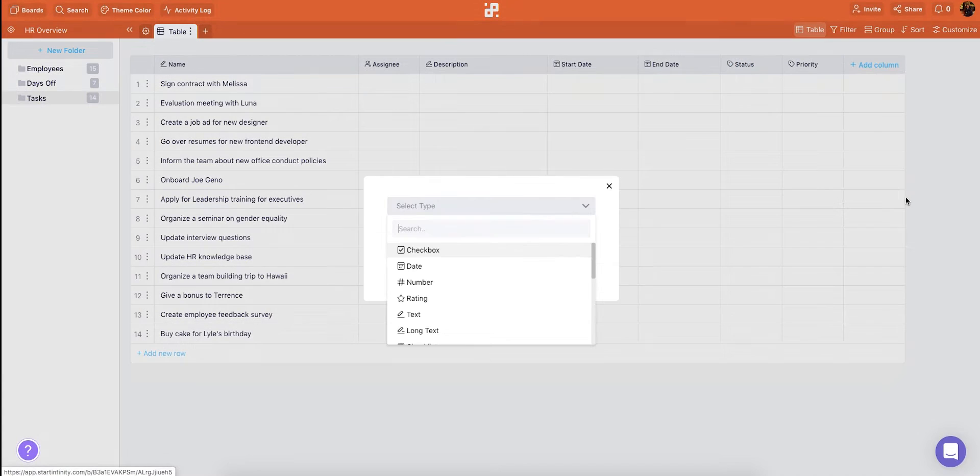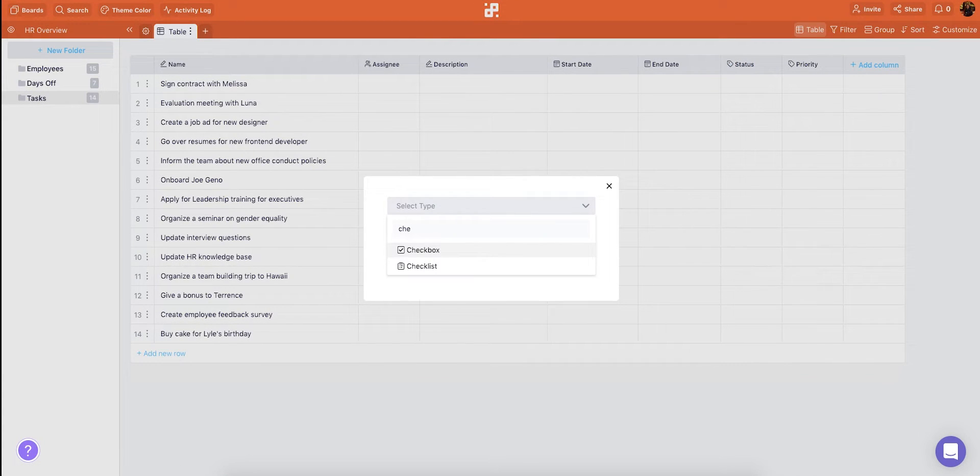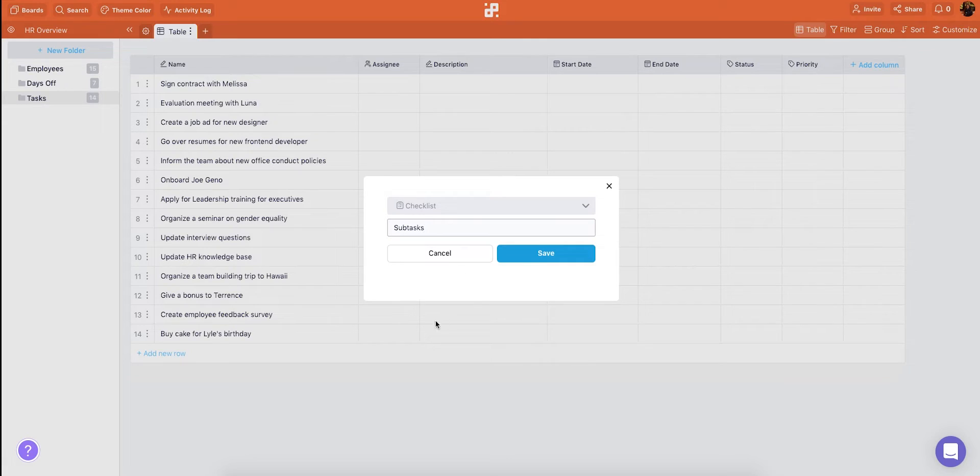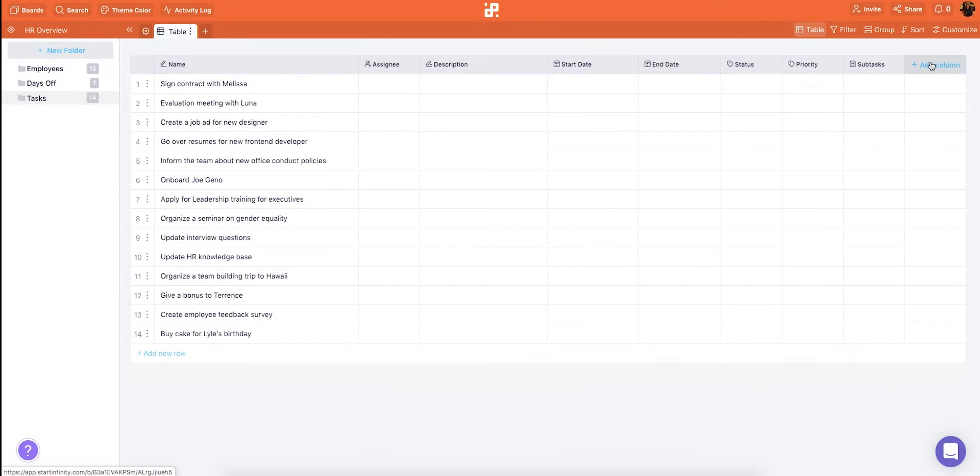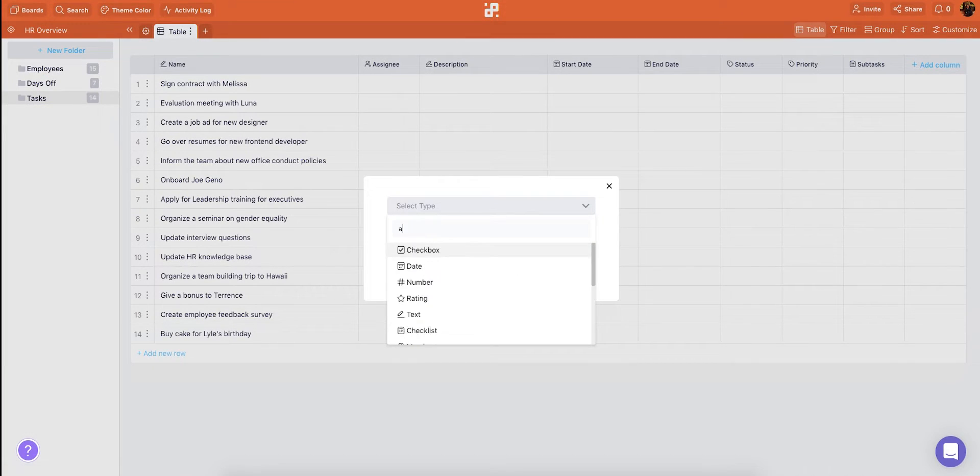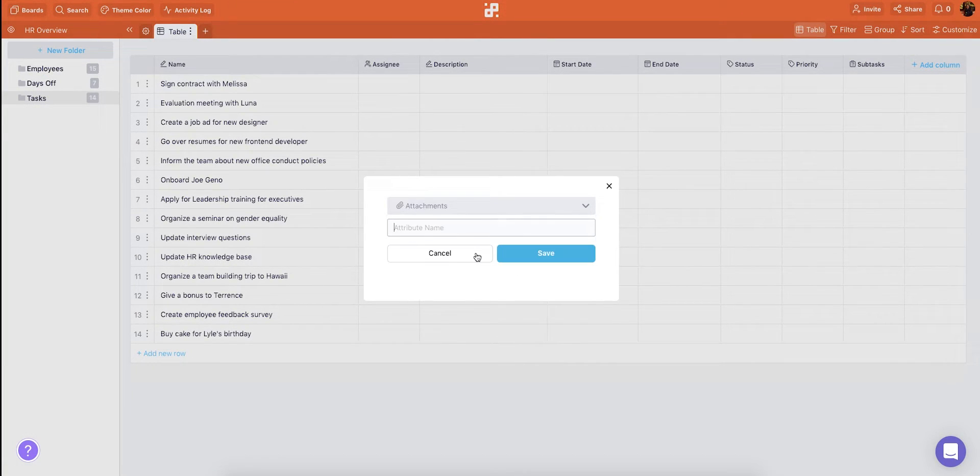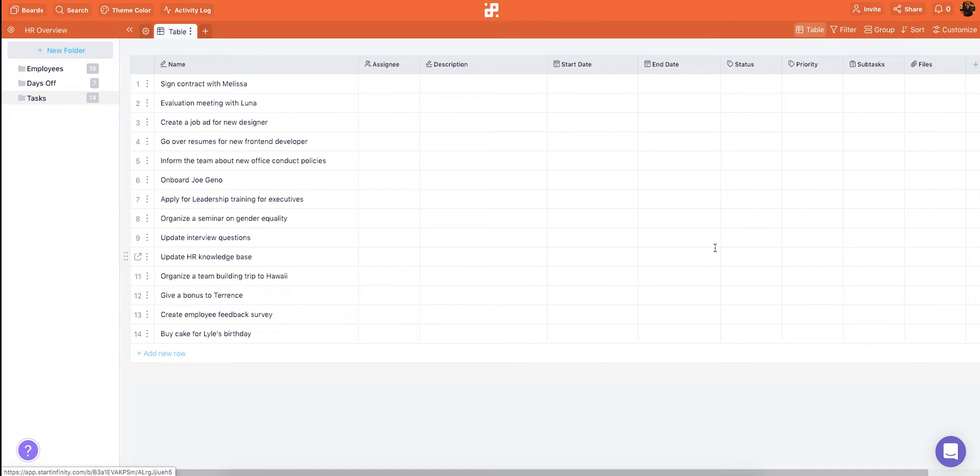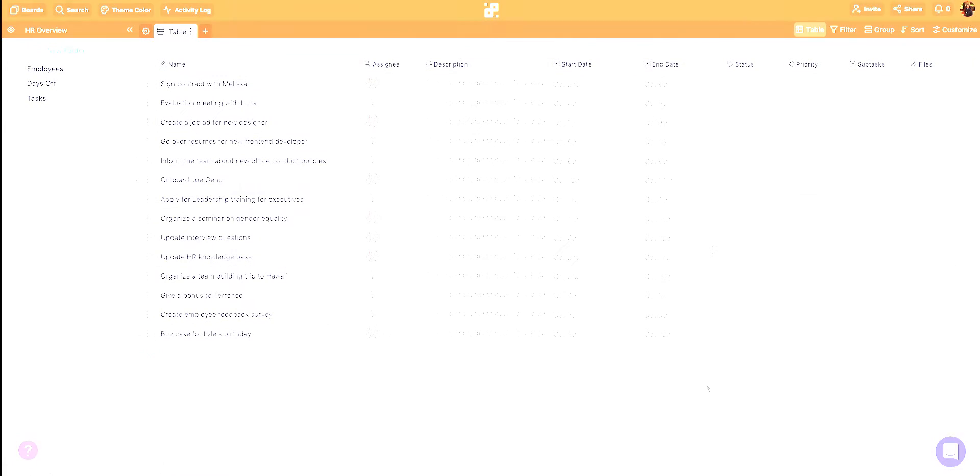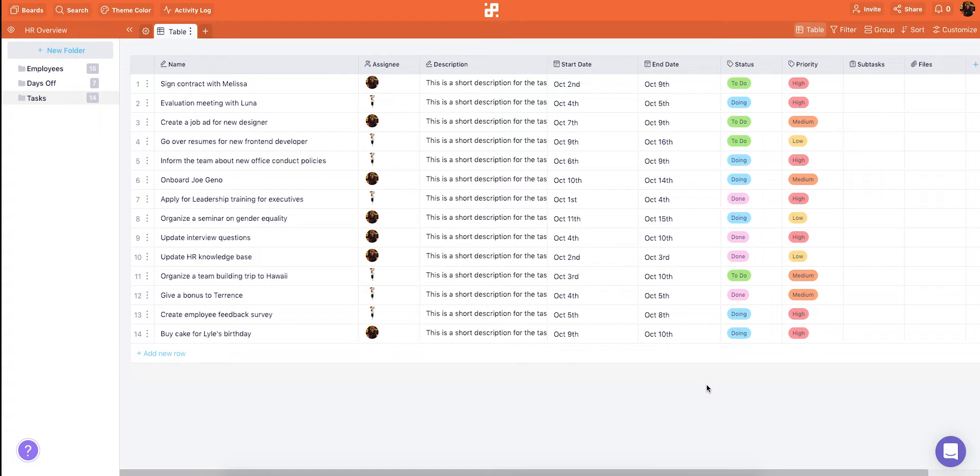Finally let's add a checklist where we will list our subtasks and an attachment to store files. The attributes we've added are applied to the whole folder and you can later reuse them on other folders. Okay let's add these details to our tasks. Great now we have our tasks.